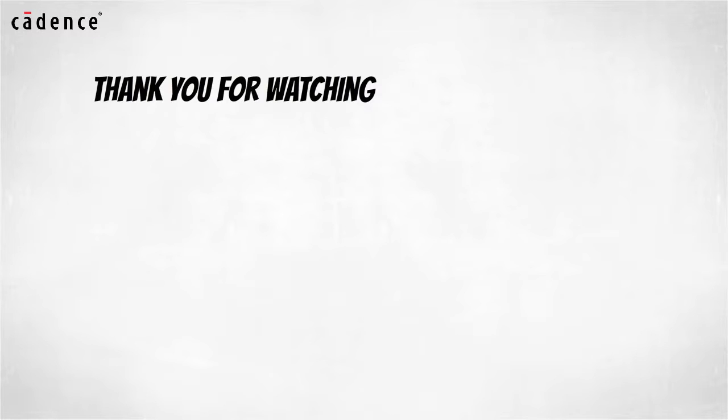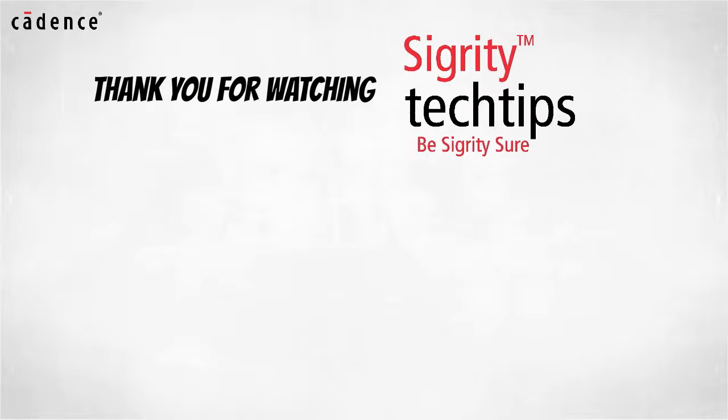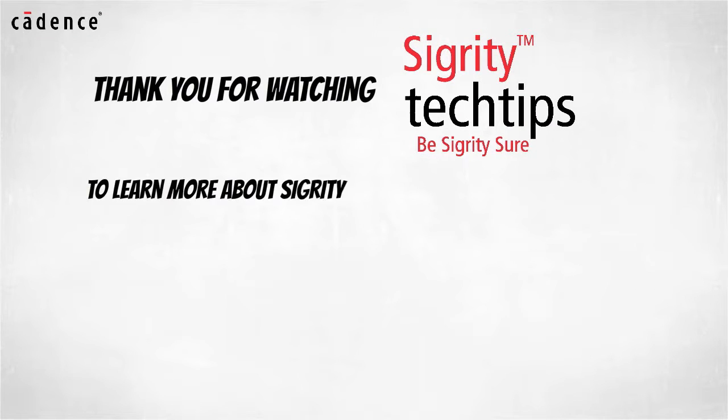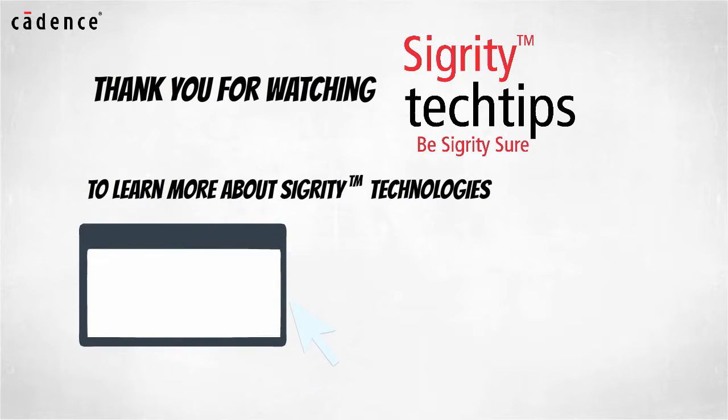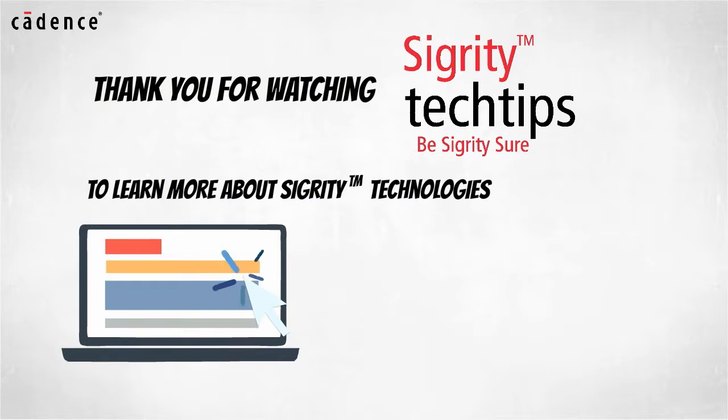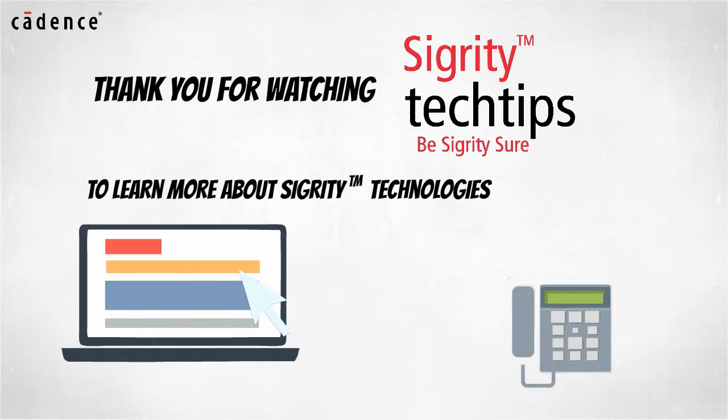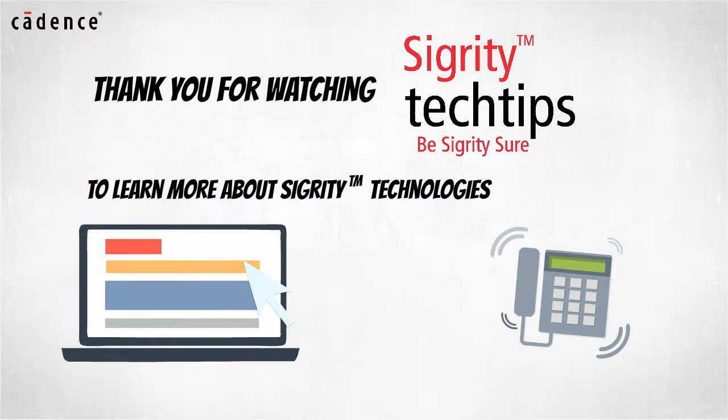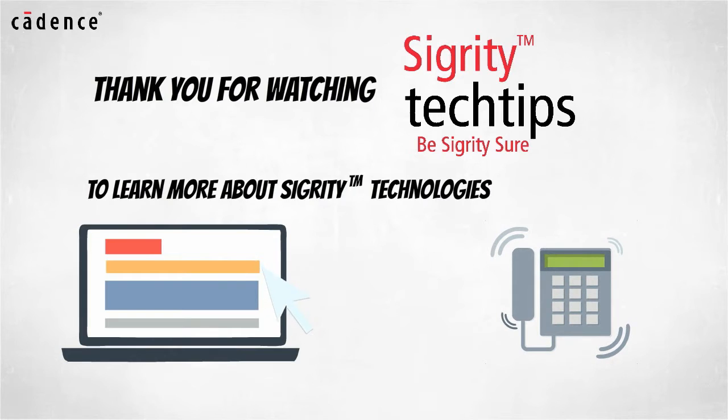Thank you for watching another edition of Sigrity Tech Tips. For information on products used in today's video, click on the links below or contact your local Cadence sales representative or Cadence channel partner.